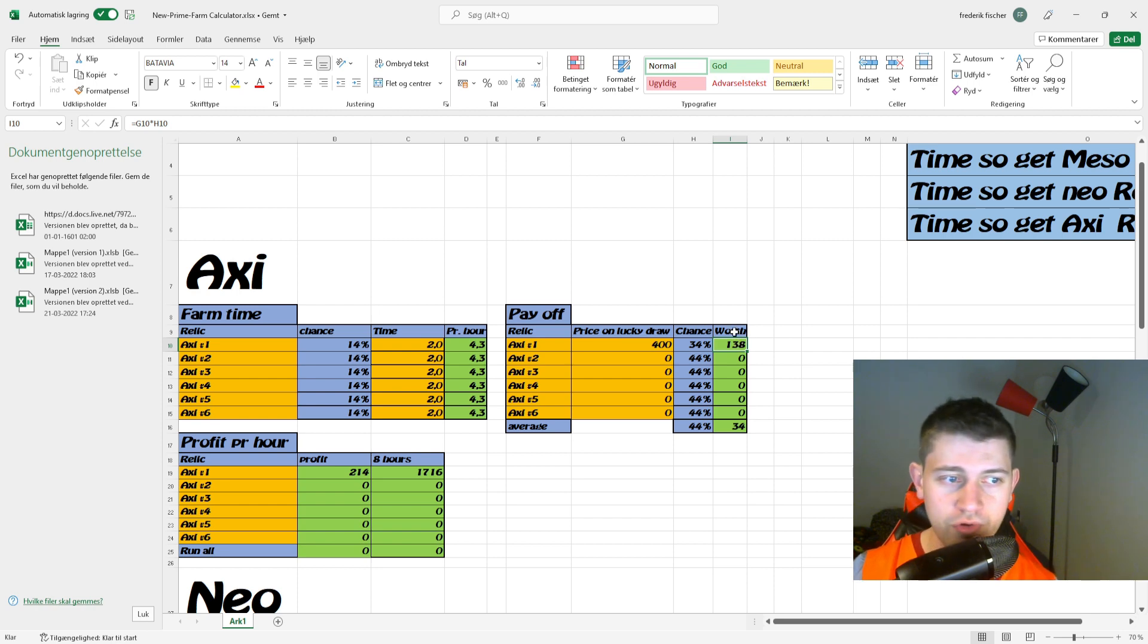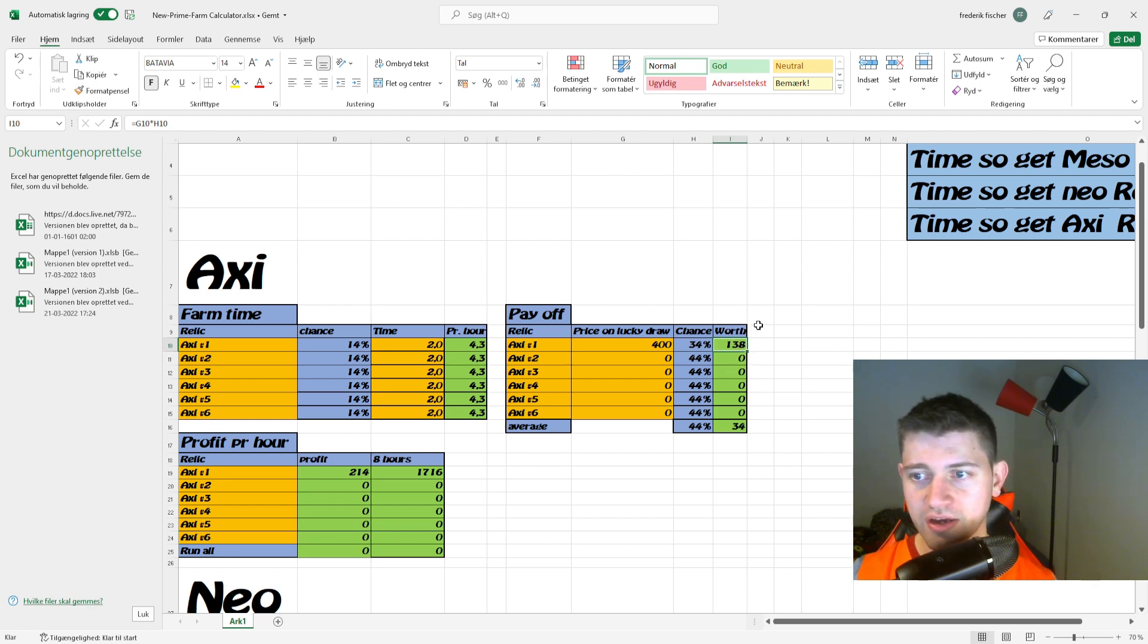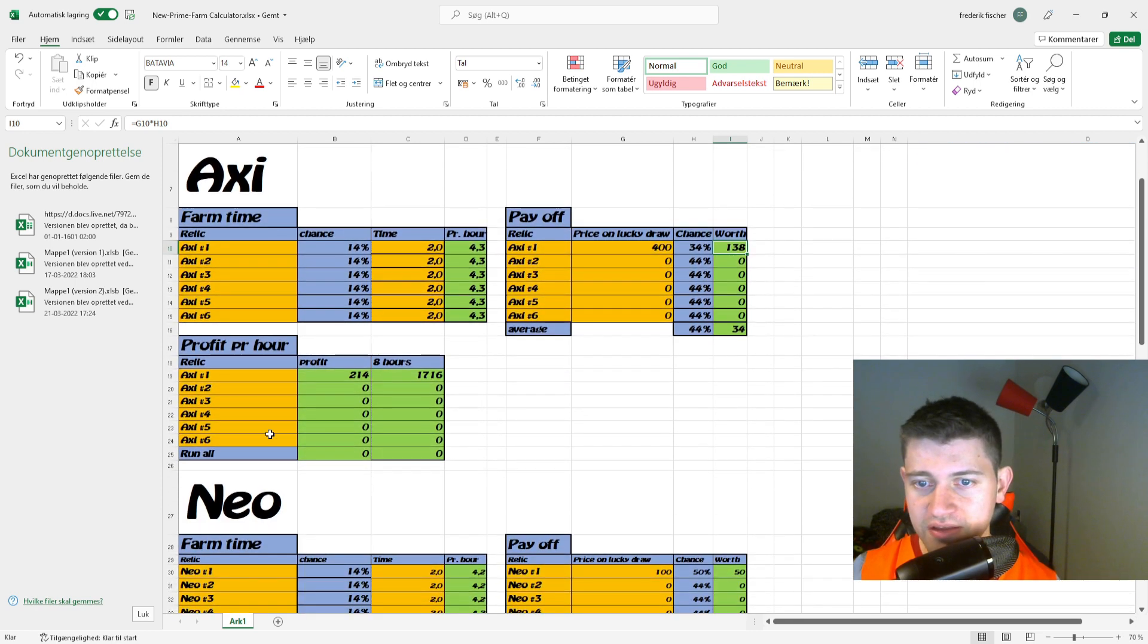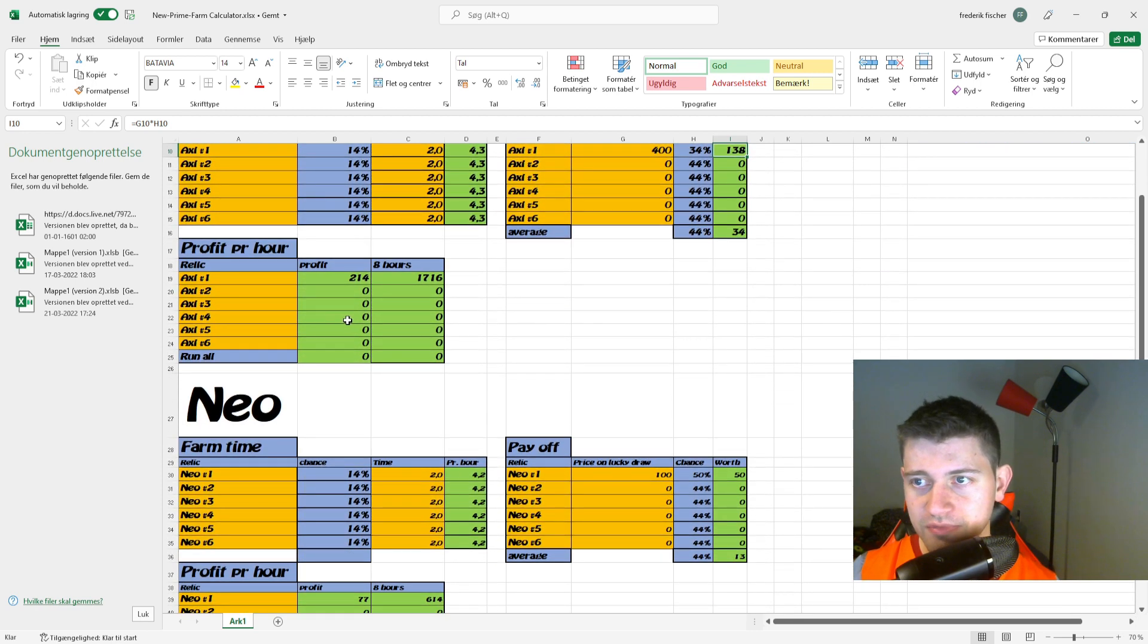That means the general worth of the relic will be about 130, which is not bad at all honestly, overall profit.